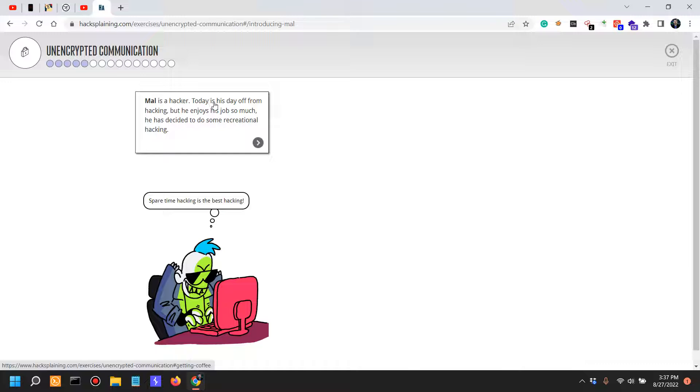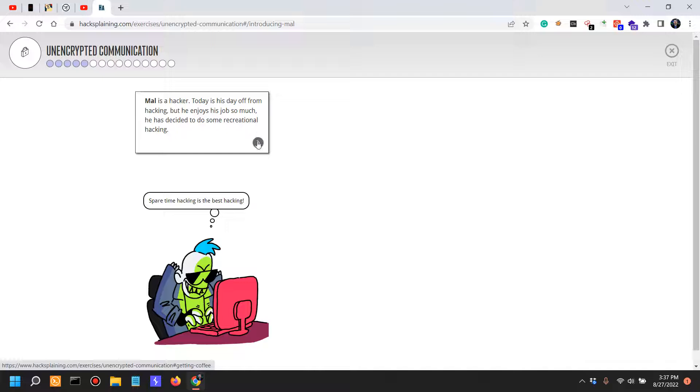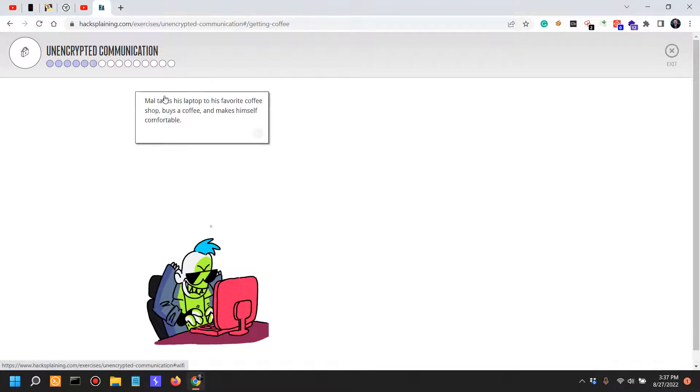Mel is a hacker. Today is his day off from hacking, but he enjoys his job so much he has decided to do some recreational hacking. Spare time hacking is the best hacking.